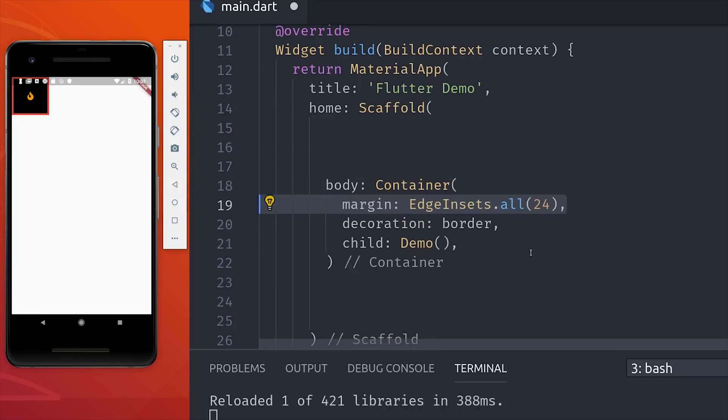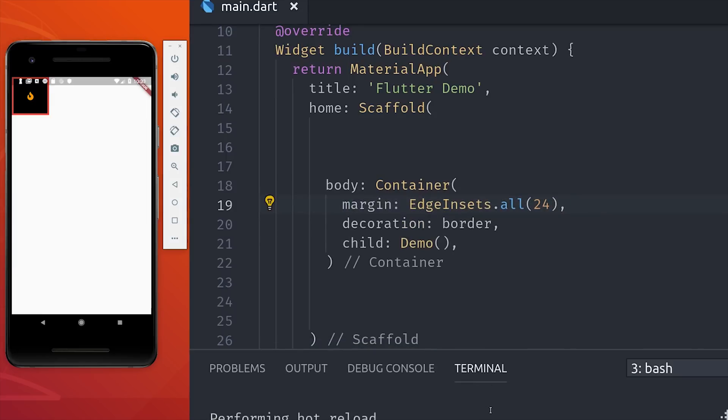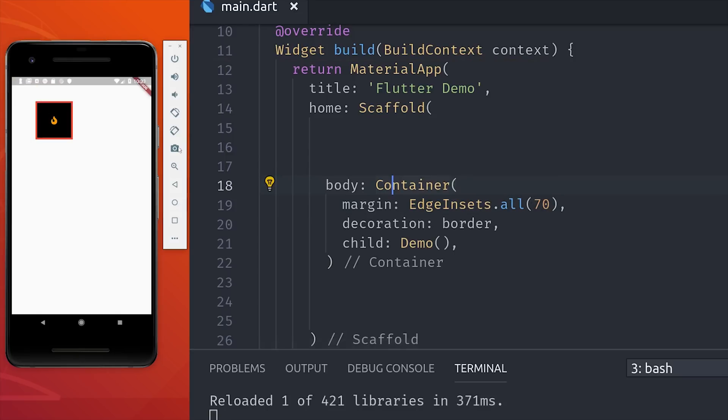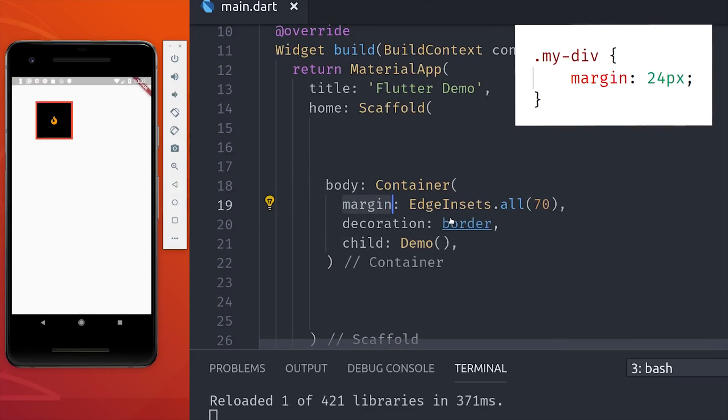Let's first add some spacing on the outside of this element by setting a margin with edge insets to all sides of 24. And we can increase that a bit to make it a little more clear, but basically it's like putting an invisible border around the entire container. And I'll put the equivalent CSS in the top right corner here.